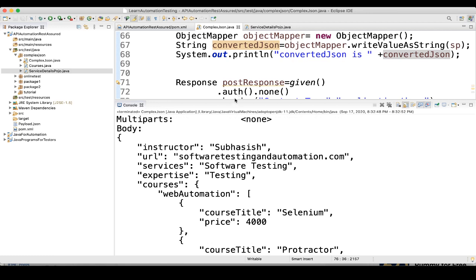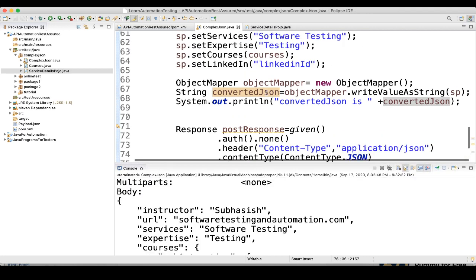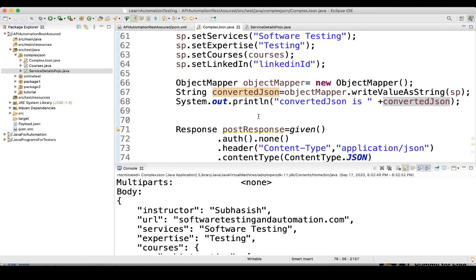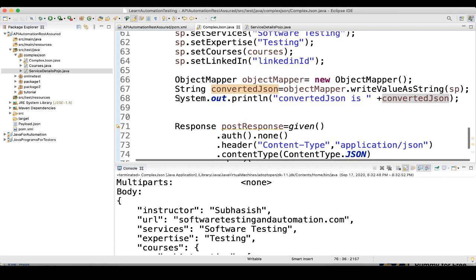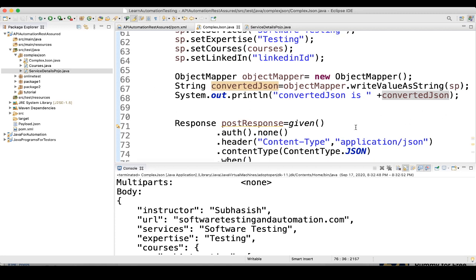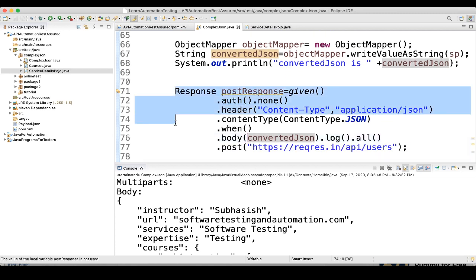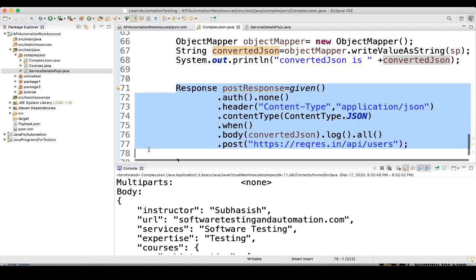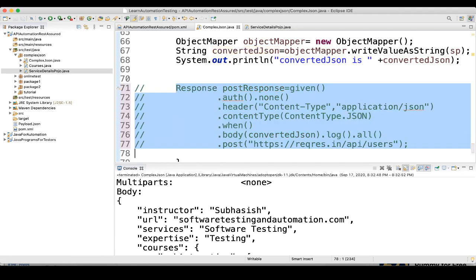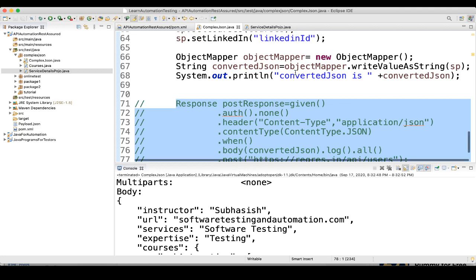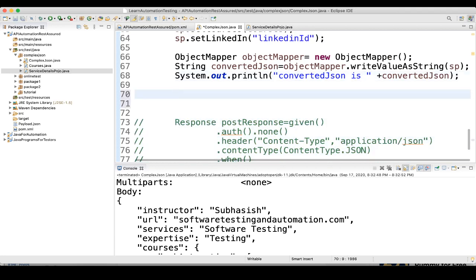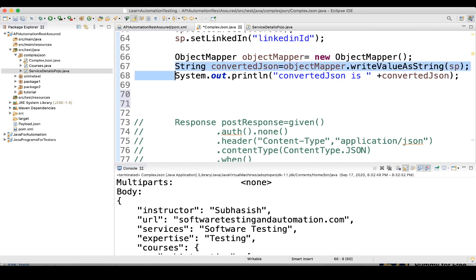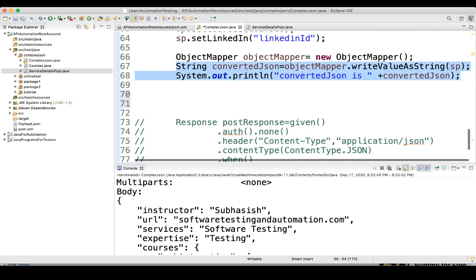Now, we will see how to write a java object into a file. Here you saw how we can write into a string. Now, we will see, we will write into a file, a json file, and we will send it. To do that, let me comment this part. This is how we can send. First we will create a file. Even I can comment these two lines.